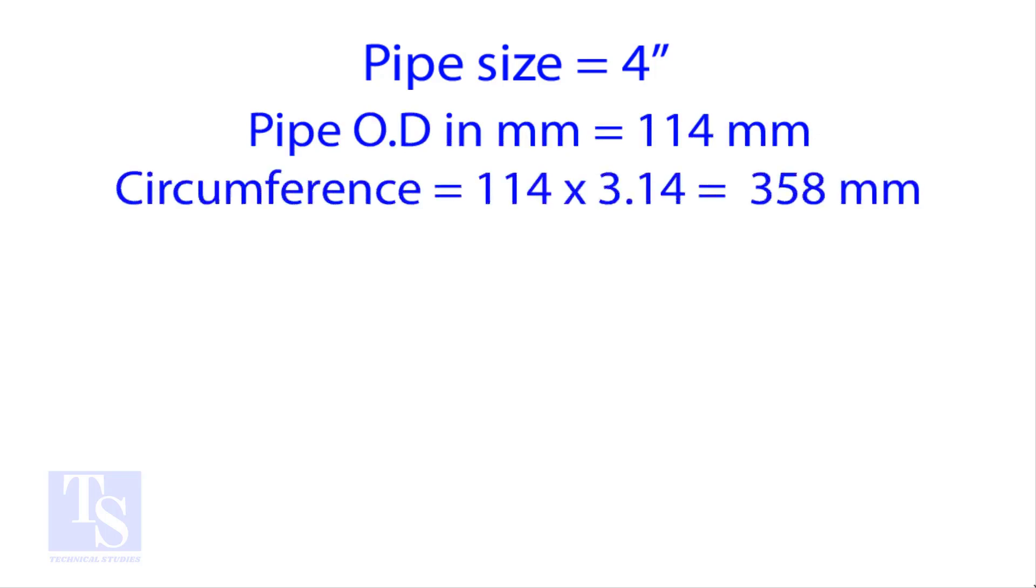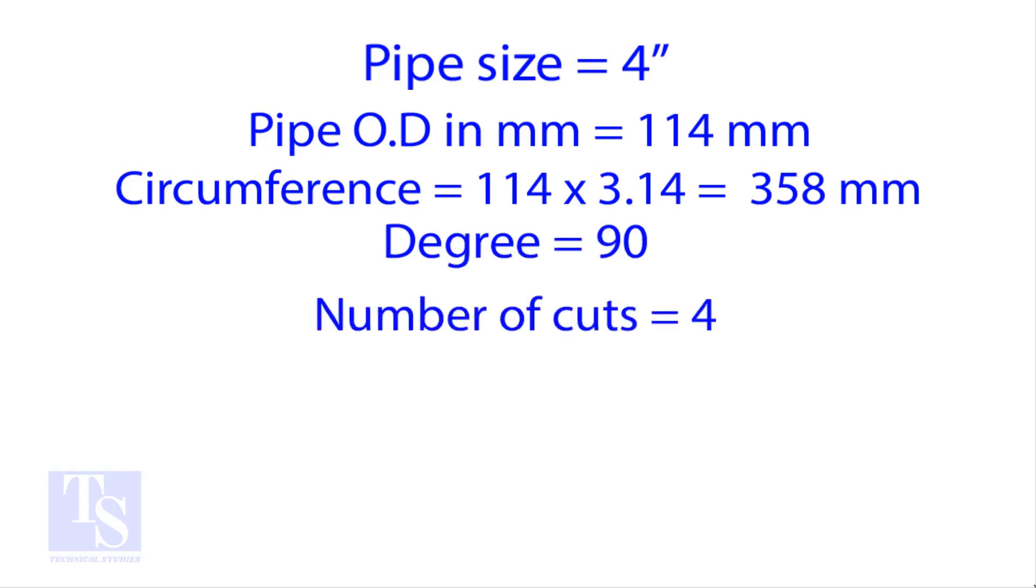Multiply the OD by 3.14 for the circumference. The bend angle is 90 degree. Number of cut is 4. Apply the formula for the cutback.